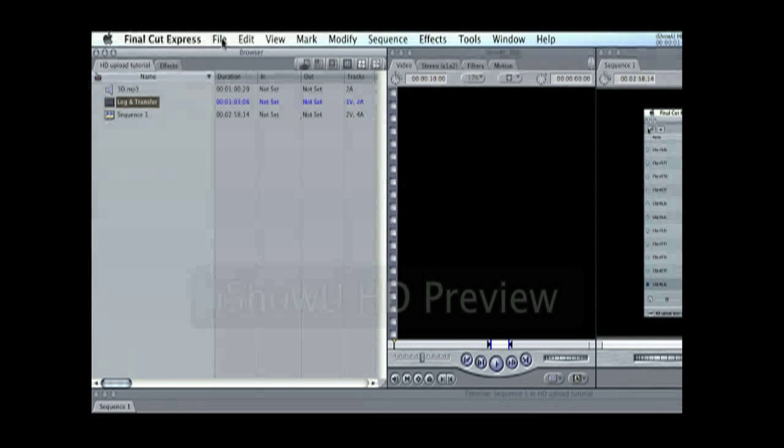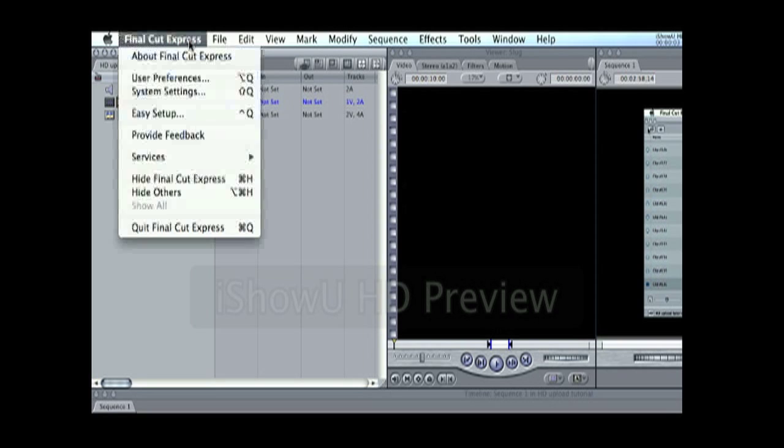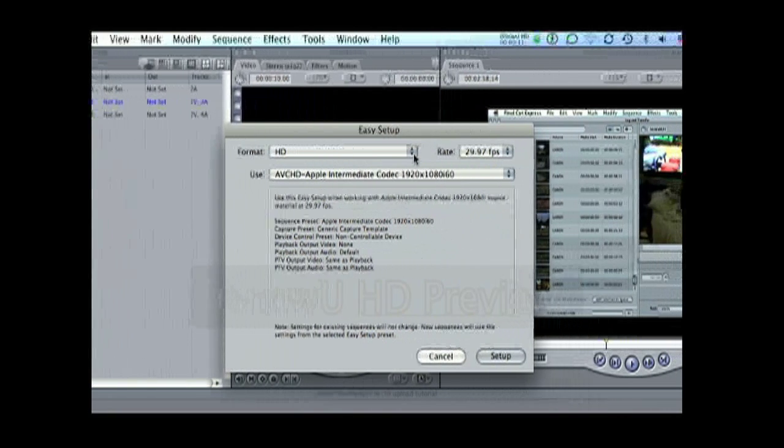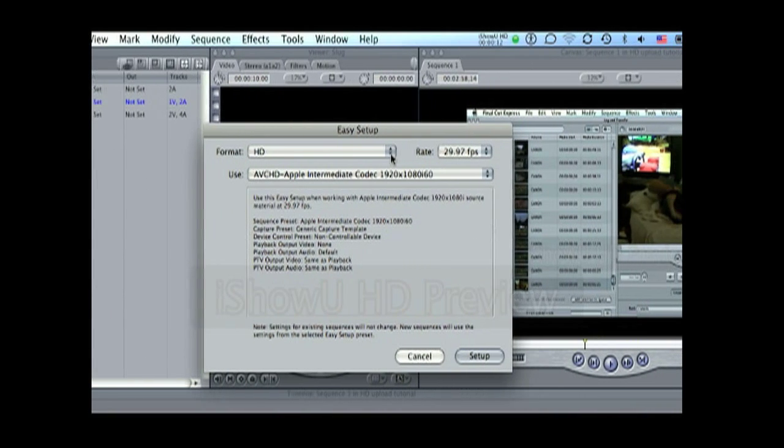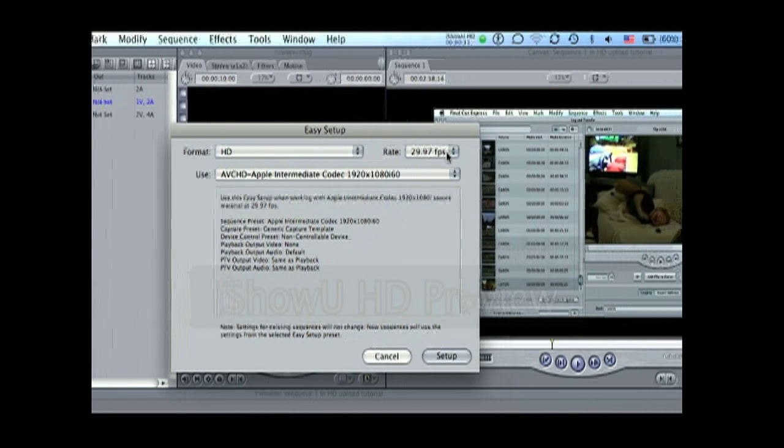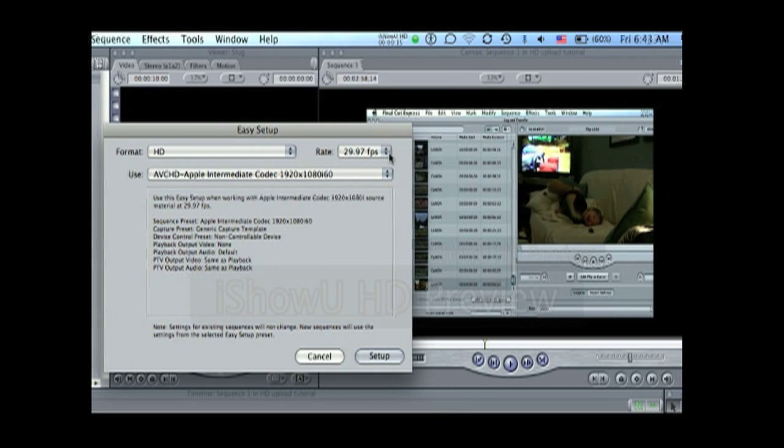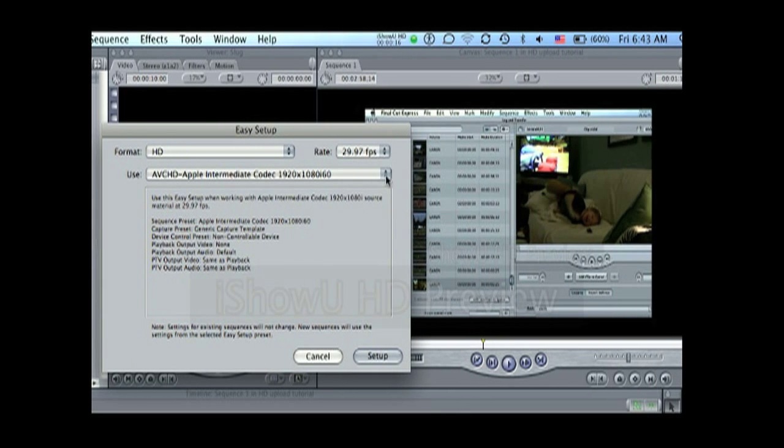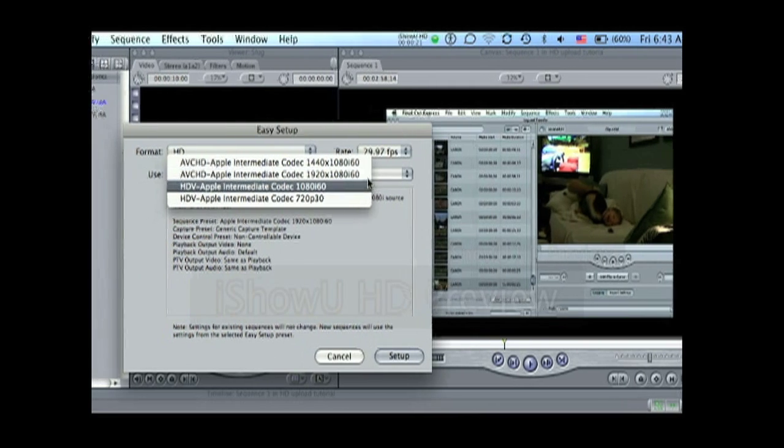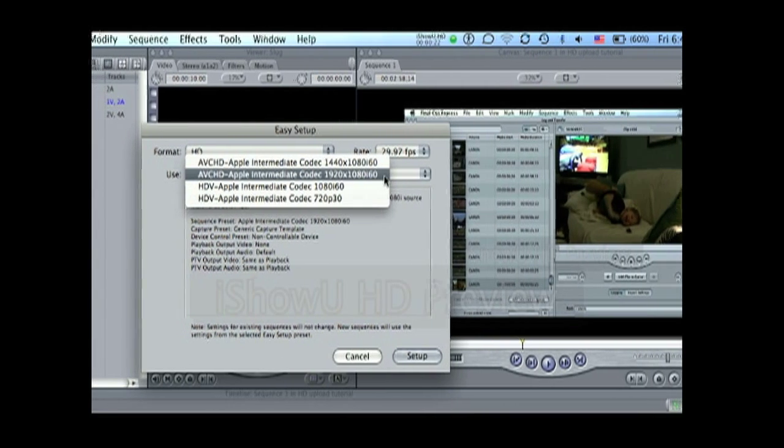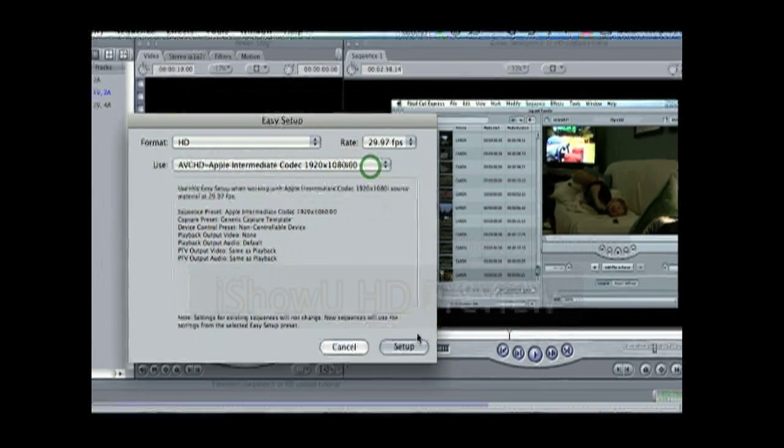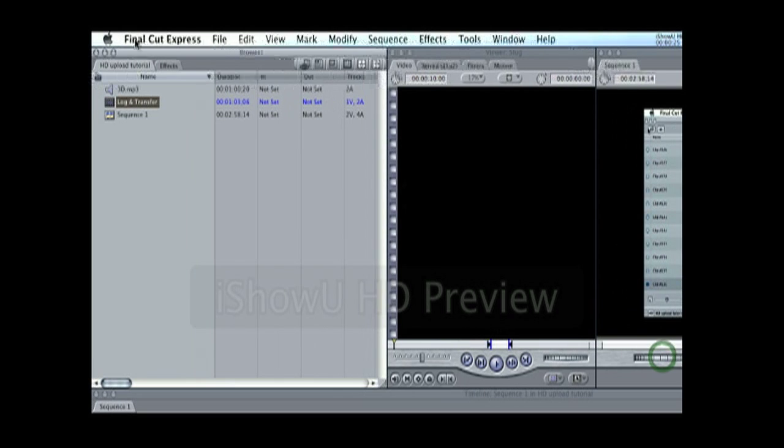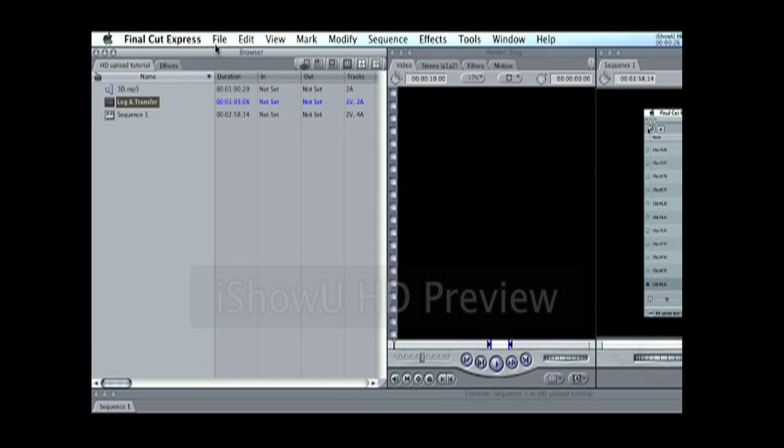Now, before you can import your video or log and transfer your video, you need to select the Final Cut Express menu, Easy Setup. You want to select the HD format, the rate is 29.97 frames per second, and select the AVC HD Apple Intermediate Codec 1920x1080i60. Hit Setup. Now you're ready to log and transfer.